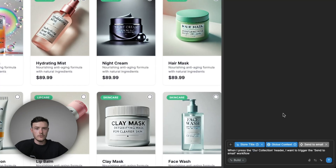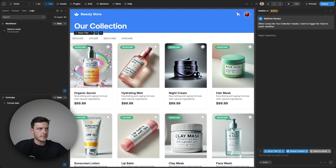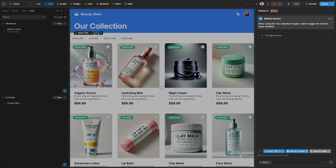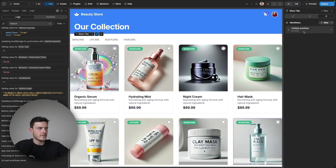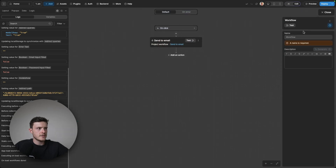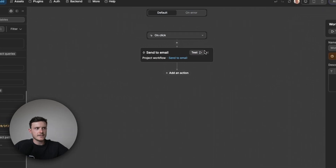Now if I try the same prompt again it's far more likely to work because it has that scoped context. I can send off my prompt, and now if I go into edit mode and check the workflow of the text element I can see it's set up to use that 'send to email' workflow.